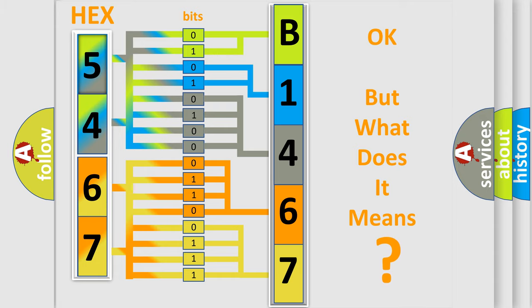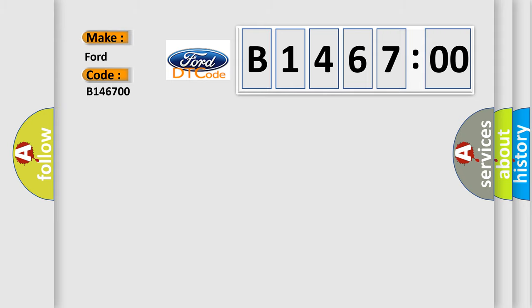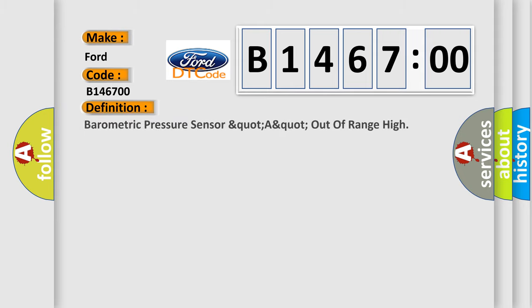The number itself does not make sense to us if we cannot assign information about what it actually expresses. So, what does the diagnostic trouble code B146700 interpret specifically? Infinity car manufacturers. The basic definition is barometric pressure sensor quad A quad out of range high.